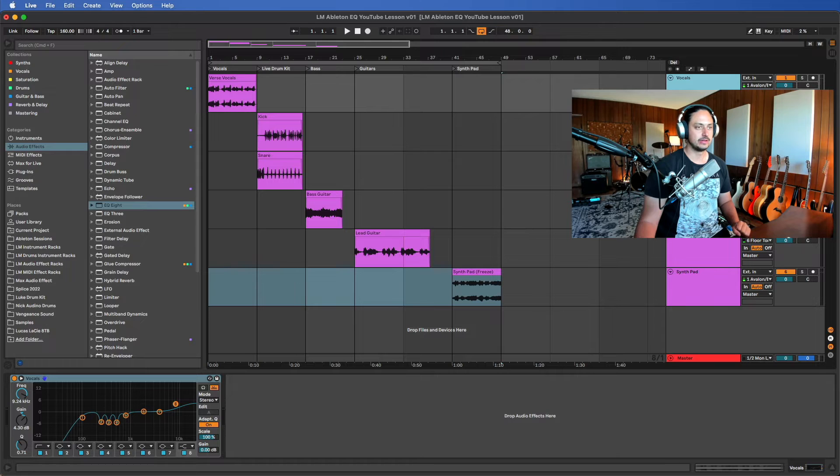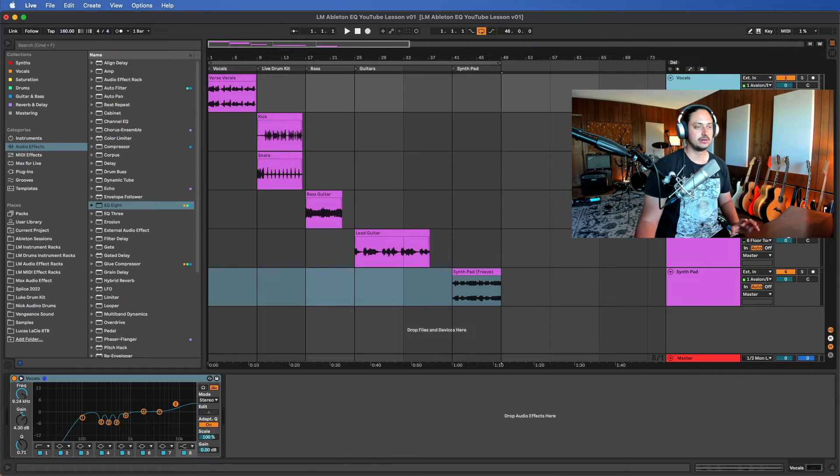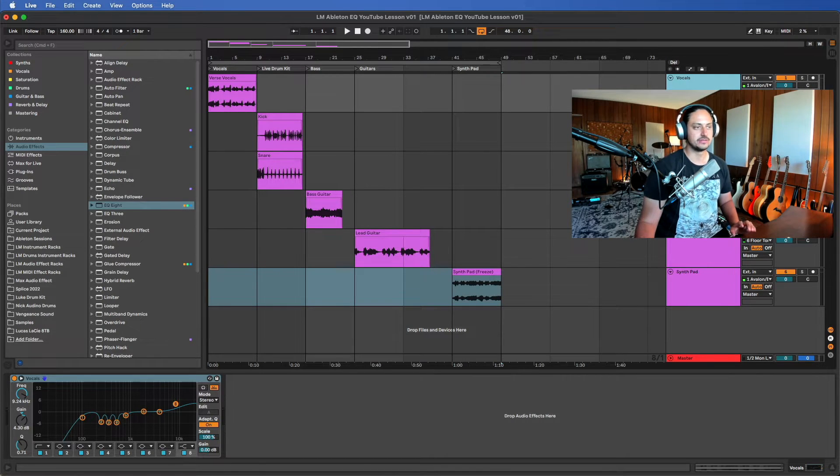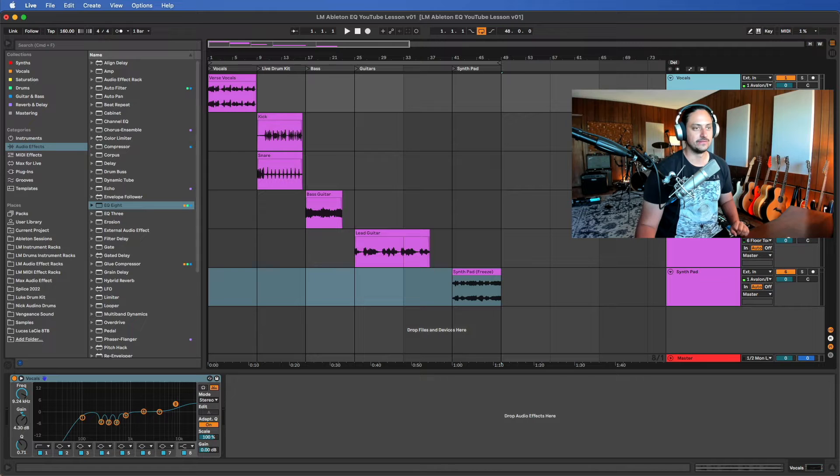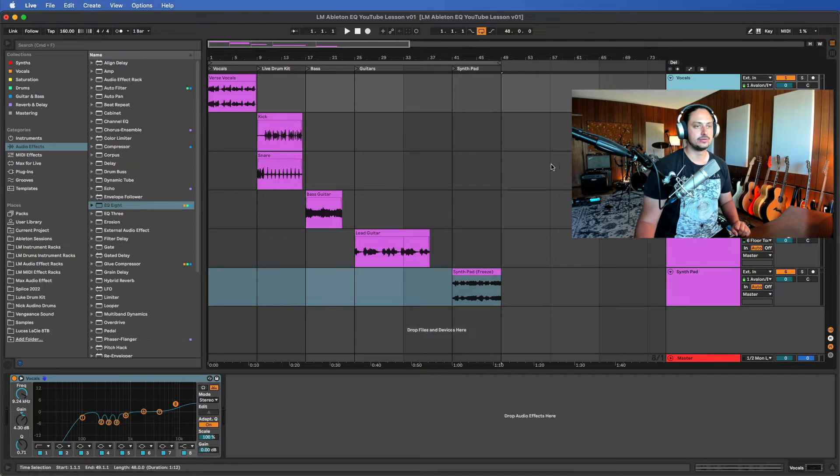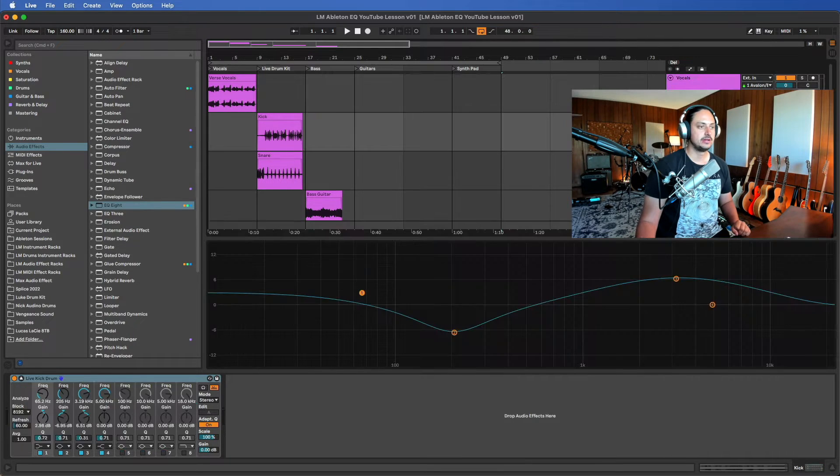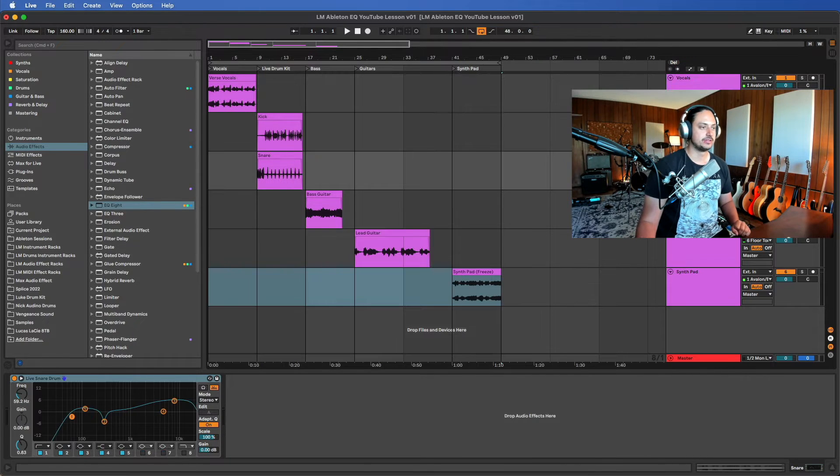Alright, so here we are in Ableton. In this video, in the interest of time, I'm gonna really just focus on doing the vocals.